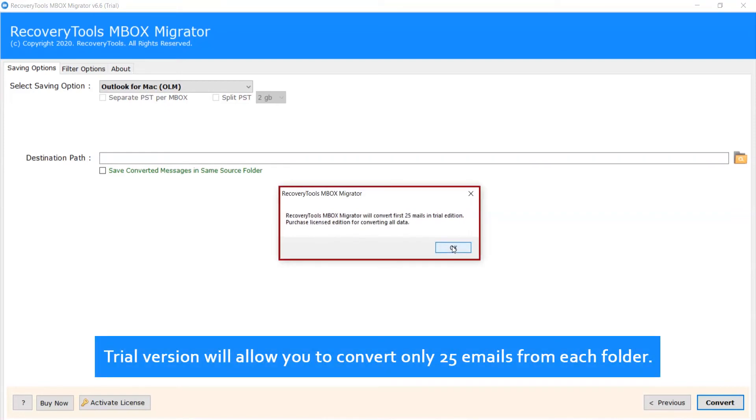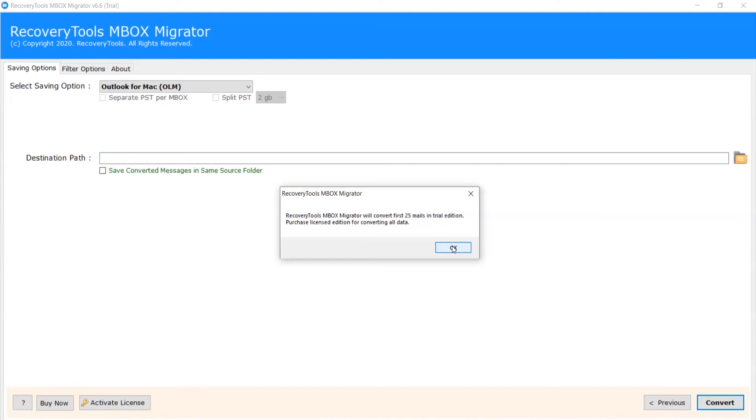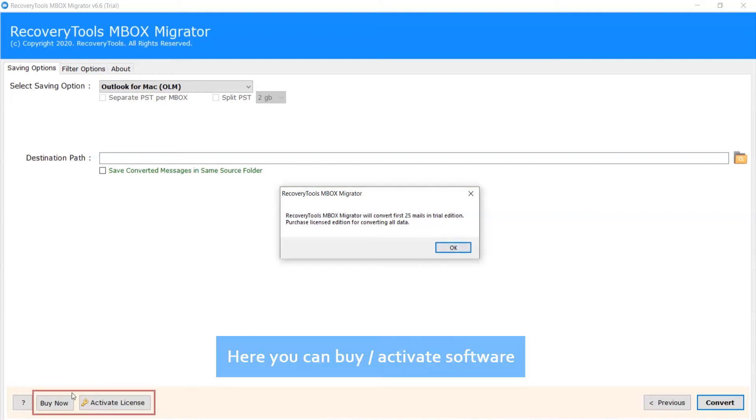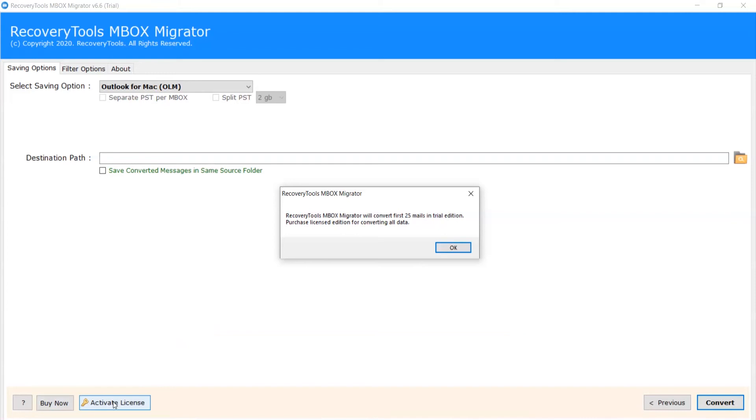Trial version will allow you to convert only 25 emails from each folder. Here you can buy and activate software. Click on OK.